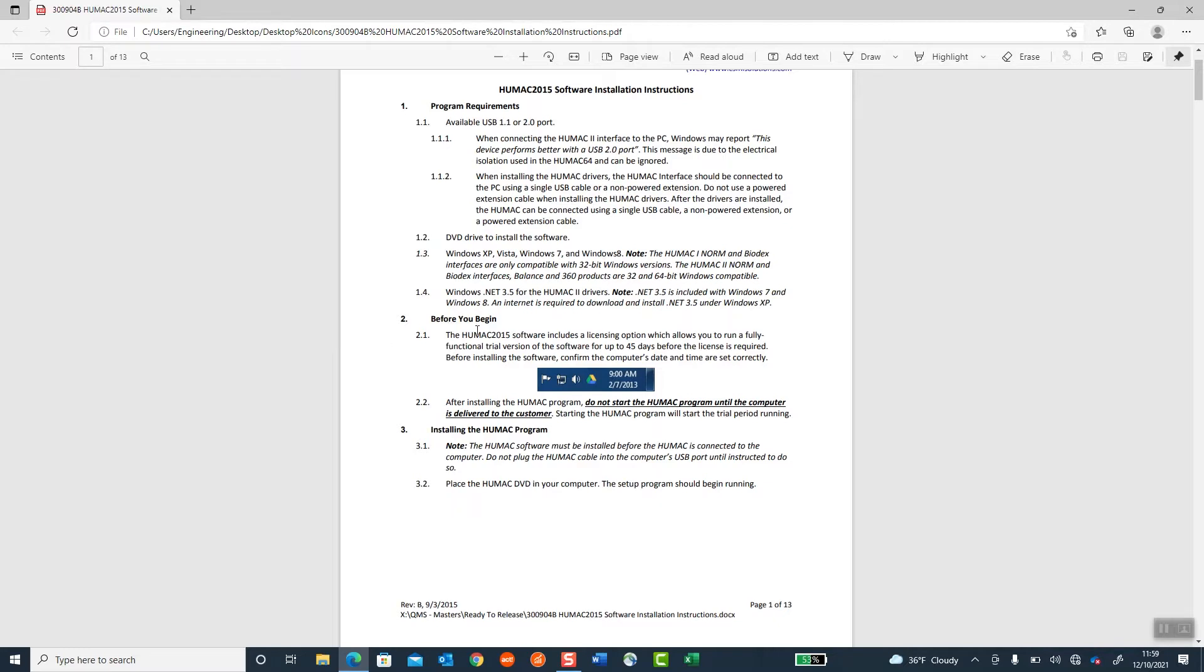Before you begin installing the HUMAC software, the first thing you need to do is check the clock on your computer. Once the HUMAC software is installed, there's a 45-day trial that you don't need an activation and can run our software, but you need to make sure the date is set correctly on your computer.